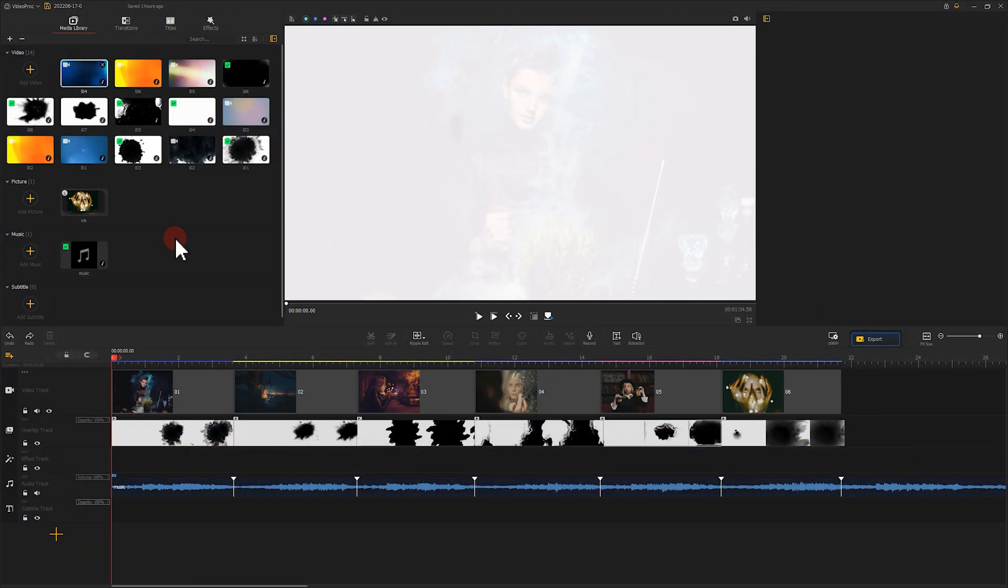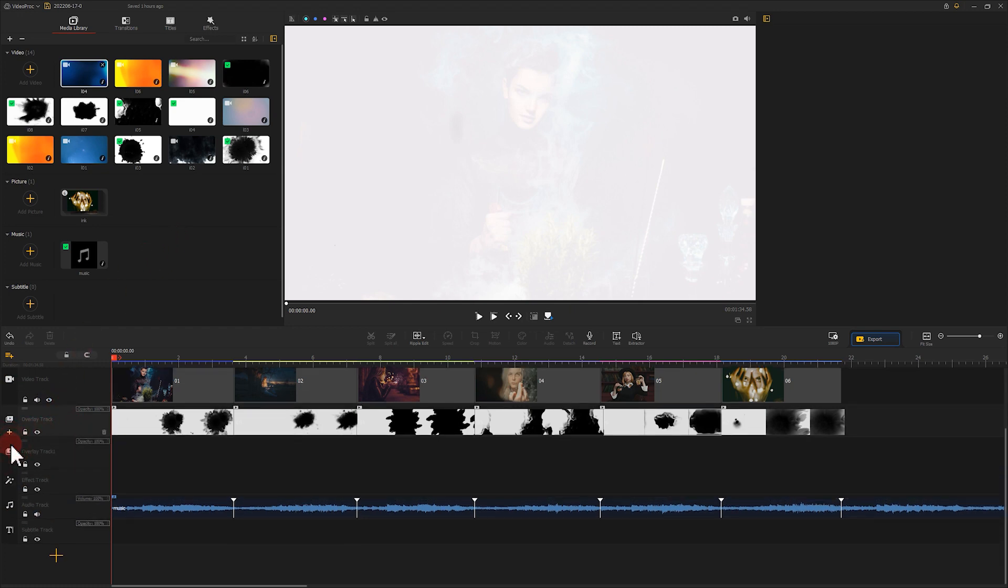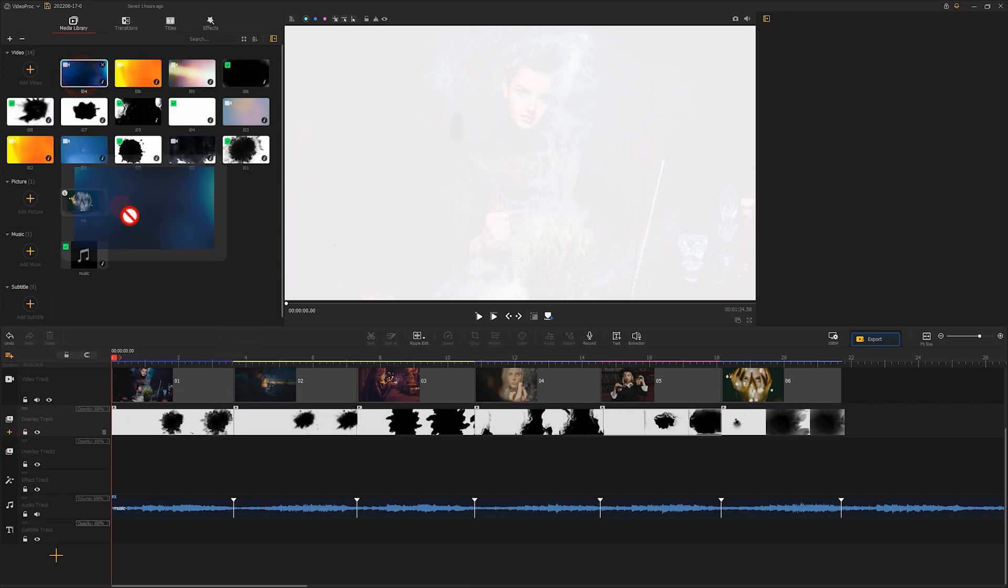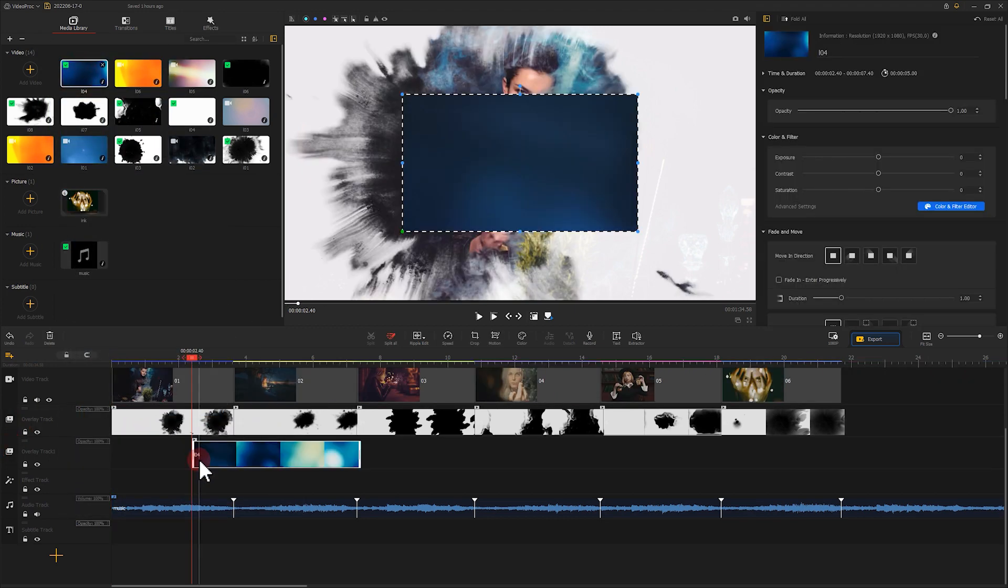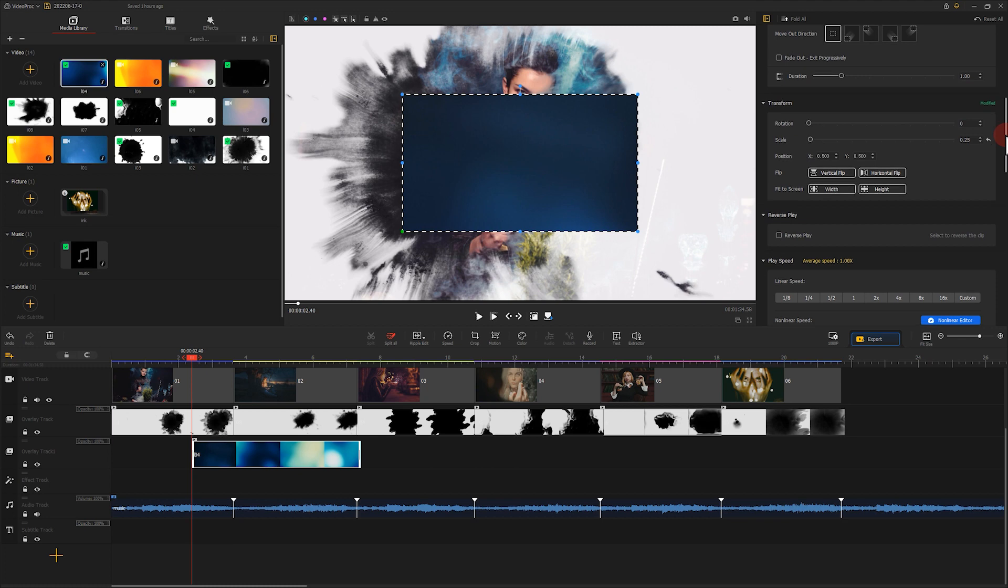We'll use the light leaks footage to do a masking transition. Let's create a new overlay track and put the light leak footage in between two pictures. Just like what we did before, we choose fit to height on the inspector panel.